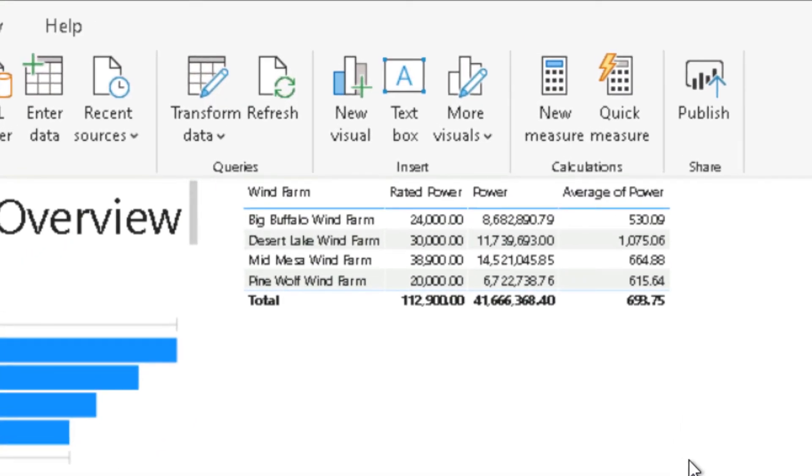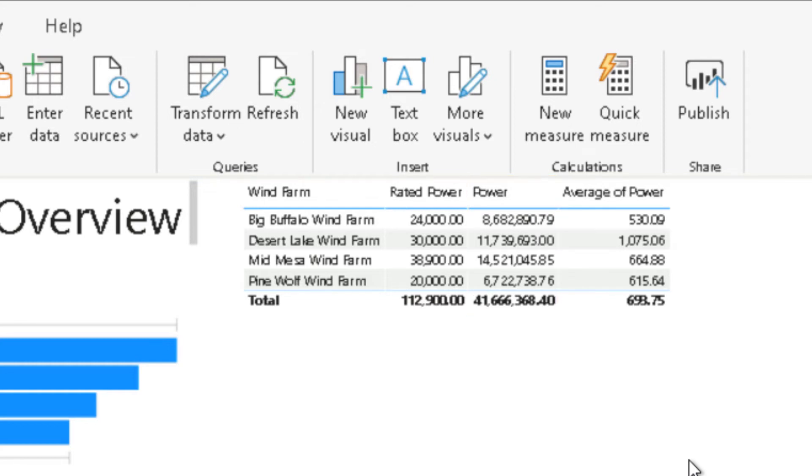Notice that when aggregated by Windform, the power as a sum has a widely inaccurate number. This is because every row for the Windform is being summed together.